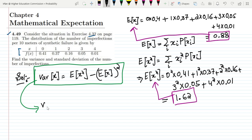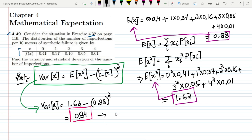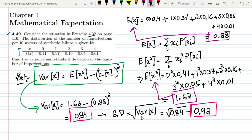Now taking these values and putting them into the equation: the variance equals E of X squared, which is 1.62, minus E of X which is 0.88, whole squared. Calculating it, the answer is 0.84, which is the variance of the provided table. Now to find the standard deviation, we take the square root of the variance of X. So the square root of 0.84 gives us 0.92, which is the standard deviation. So we have found out the variance and standard deviation using the formula given here.